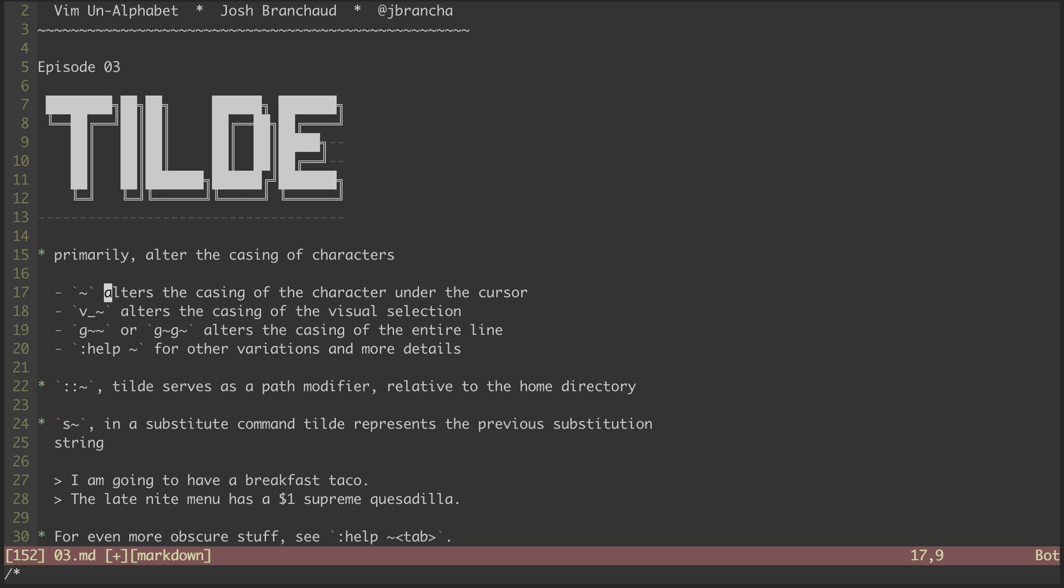The one I find myself using a lot is the normal mode variant, where I navigate my cursor over a particular character, usually the first in a word, to either capitalize or downcase it.